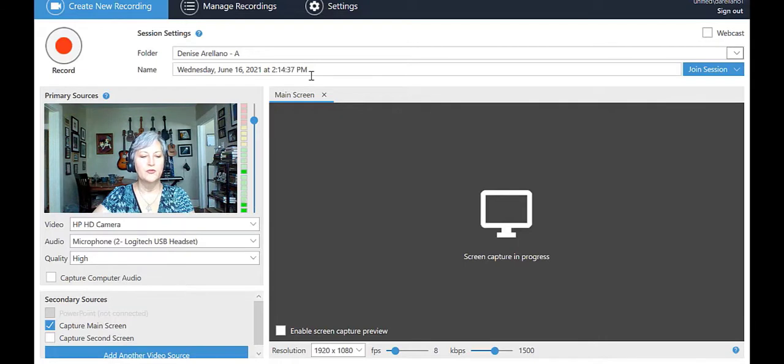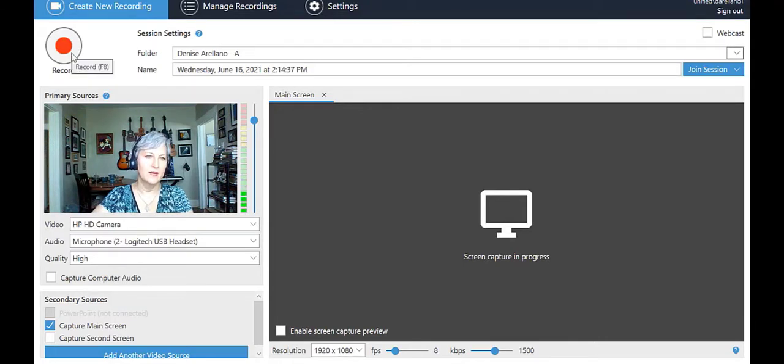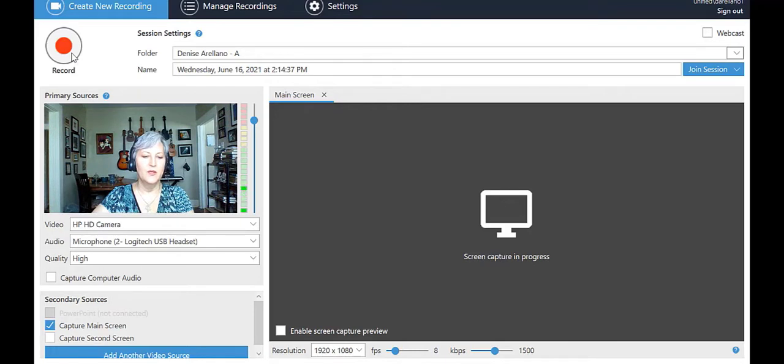The Panopto screen. The Record button is fairly self-explanatory, but we'll come back to that. Let's begin with Session Settings to the right of the Record button.